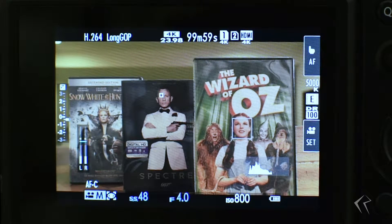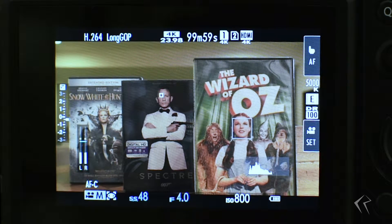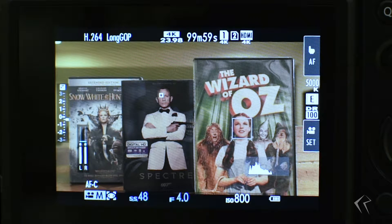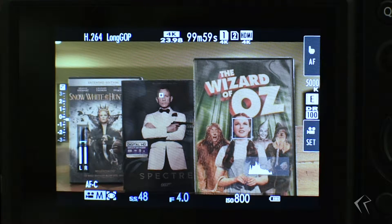Hello again and welcome to another Fujifilm X-T3 Quick Tip. This is really around the face select option and how you can enable it or set it up for your video recording process.